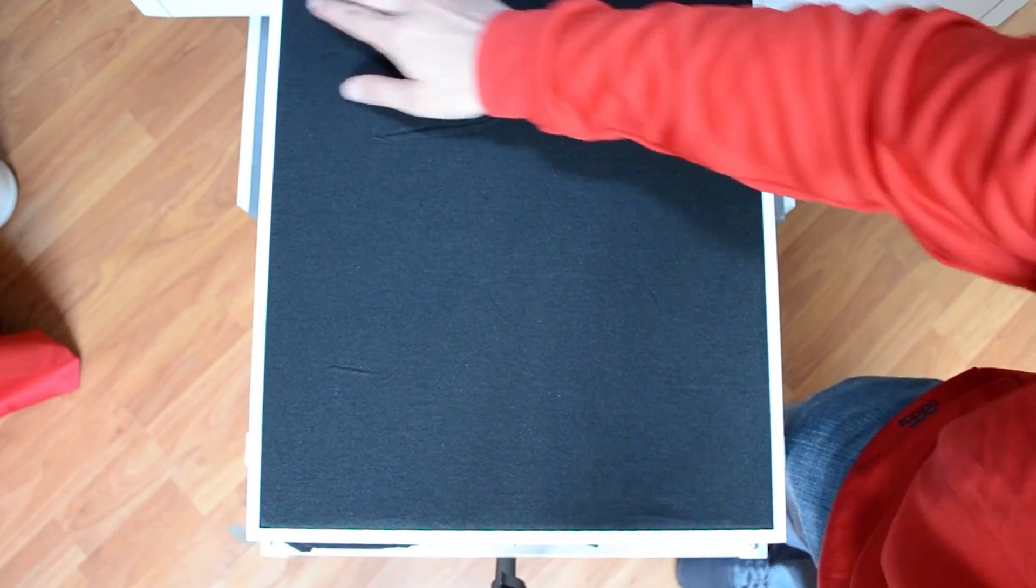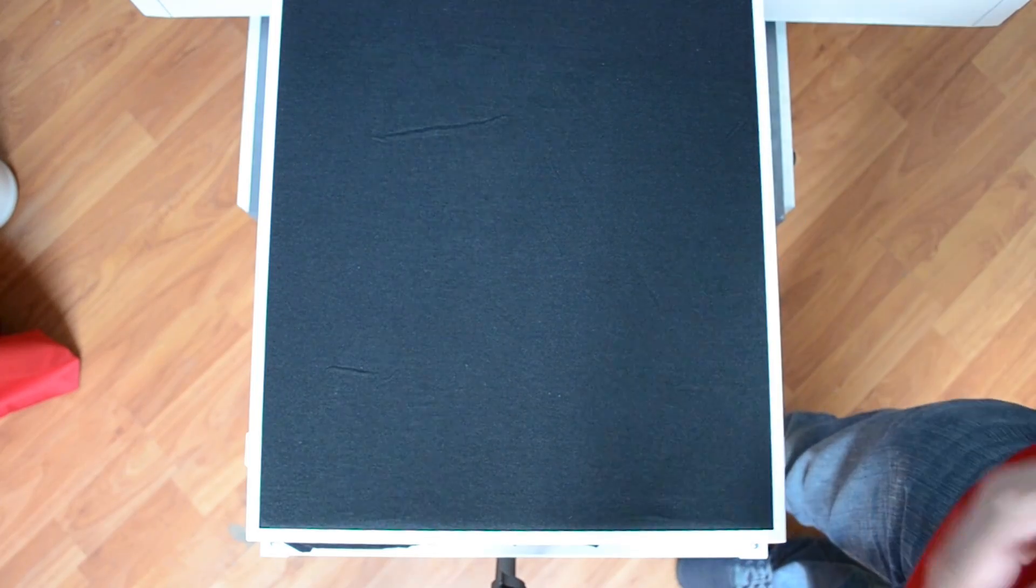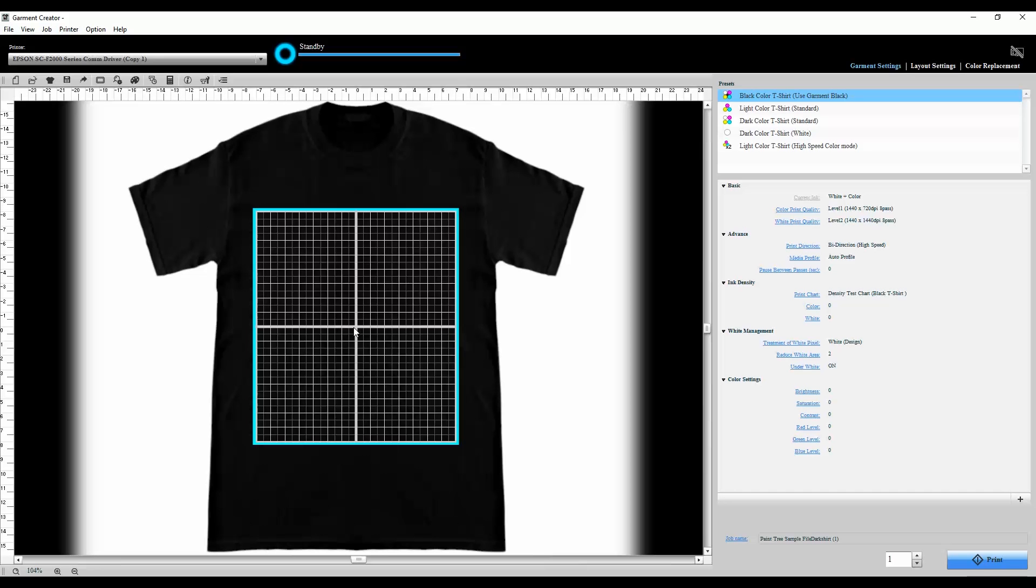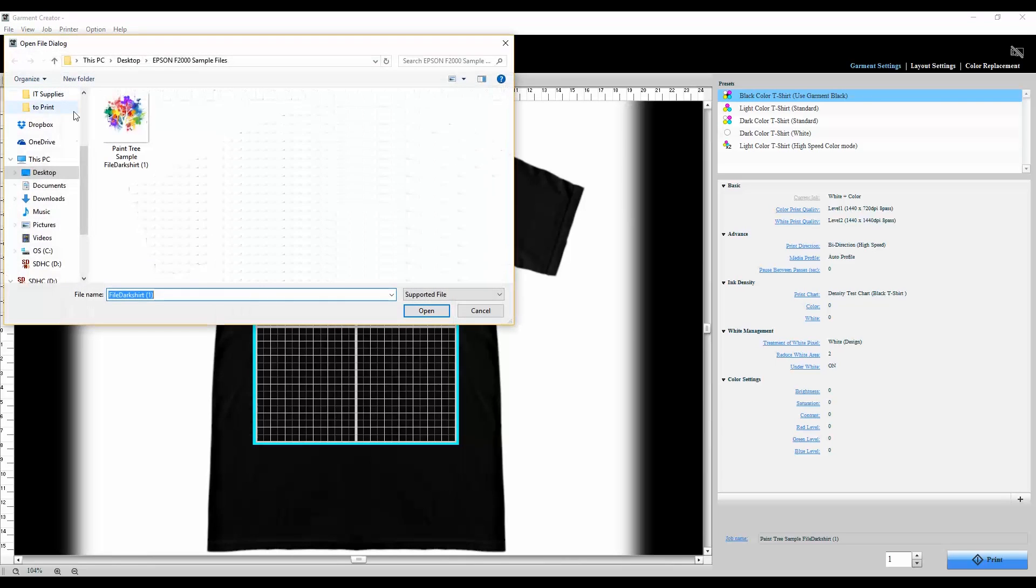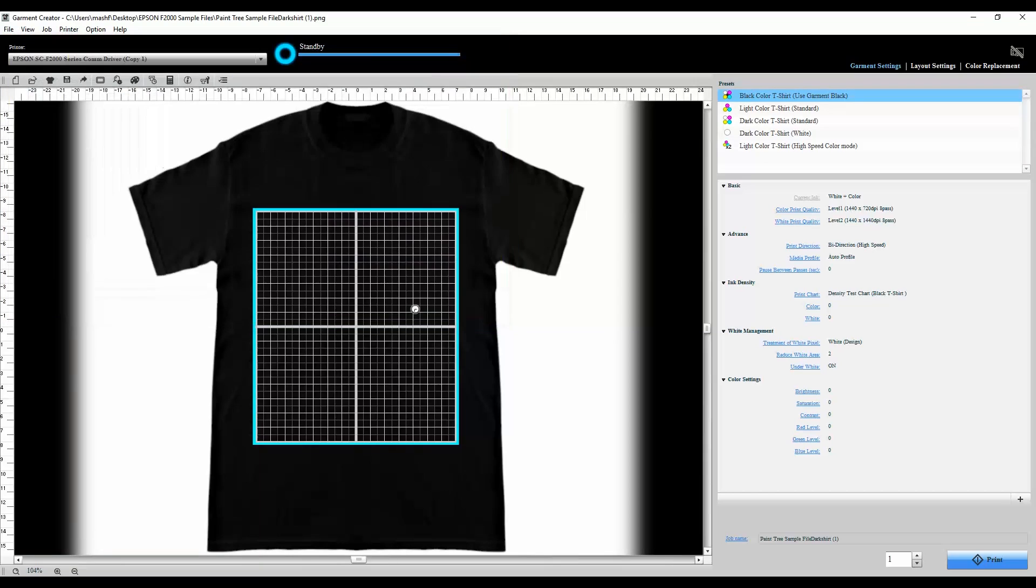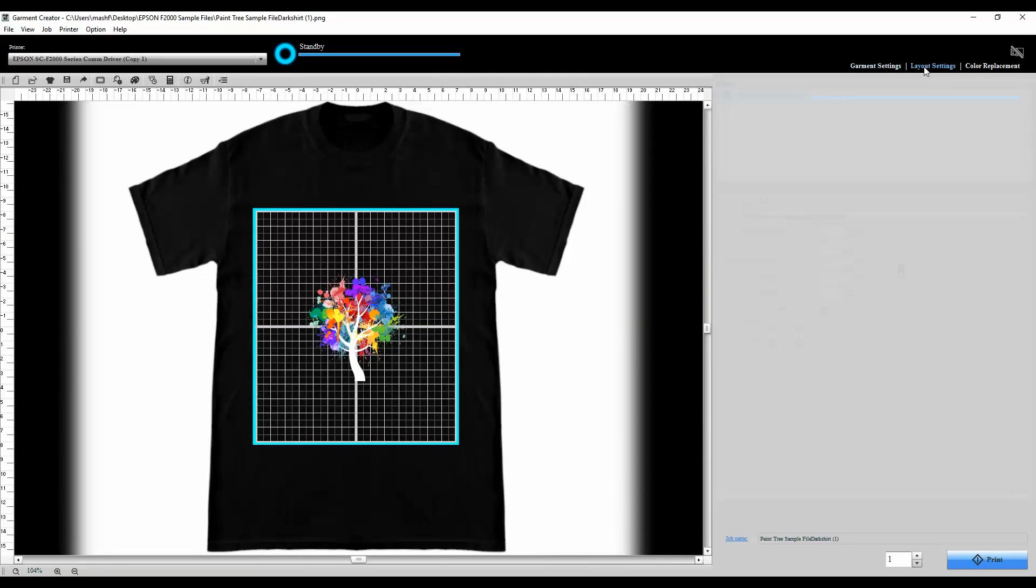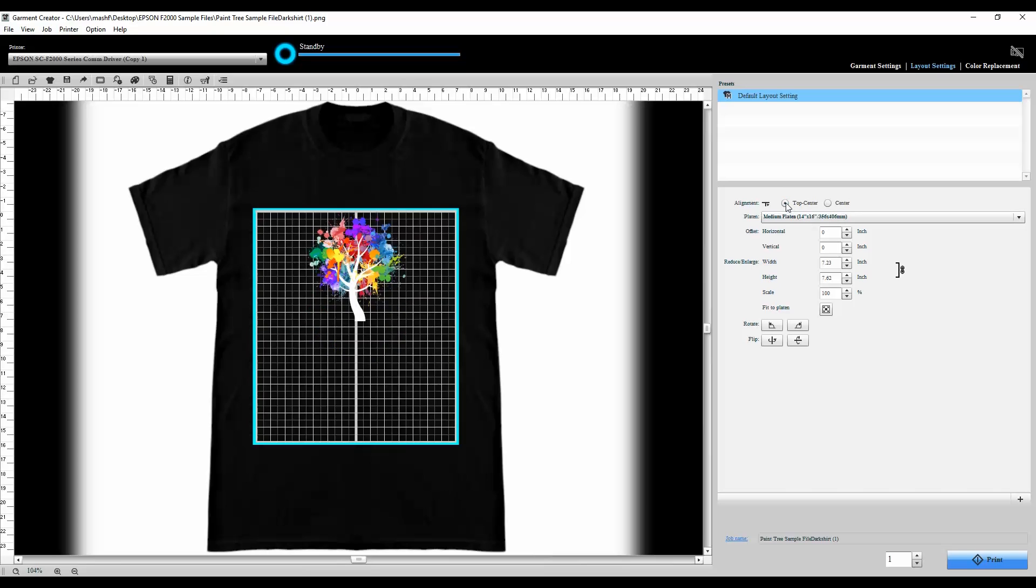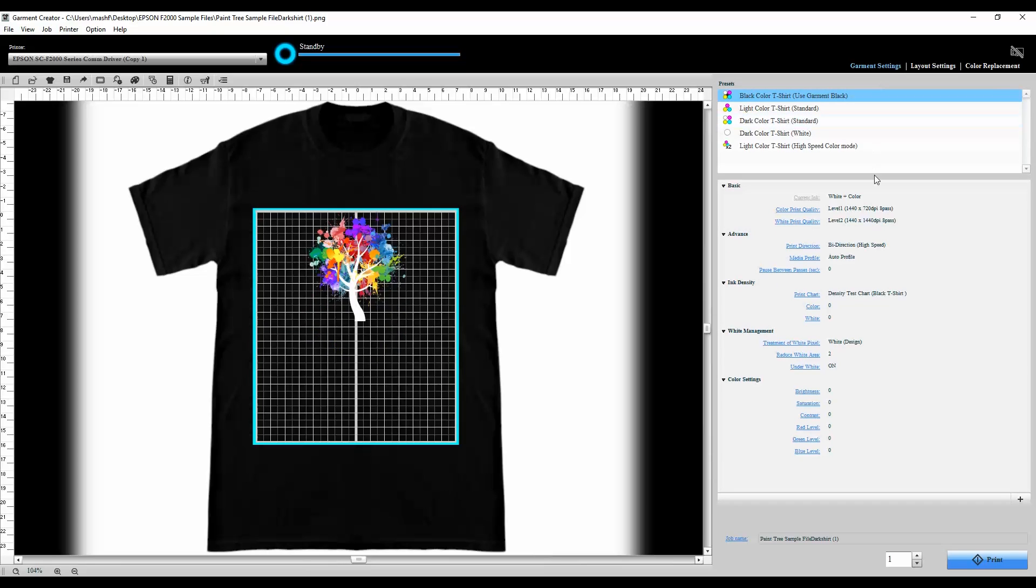Here we have Garment Creator which you should be familiar with. I'm going to open and import my sample file and I'm going to quickly lay it out just the way I want it, top and center.